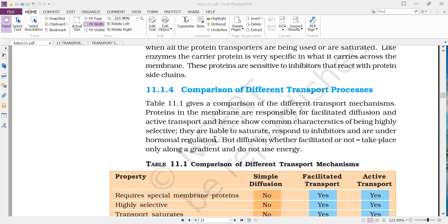Diffusion, whether facilitated or not, takes place only along the gradient and does not use energy. For simple diffusion, it is not selective, there is no saturation point, no inhibition, and no hormonal control. Only one phenomenon is important for diffusion — the maintenance of a concentration gradient. Any molecule can be transported across the membrane; there is no utilization of energy and no need for protein carrier molecules.